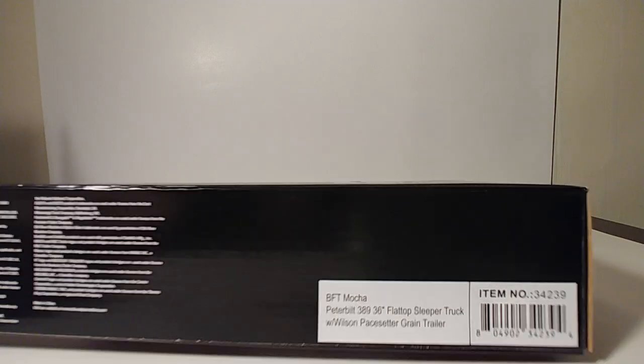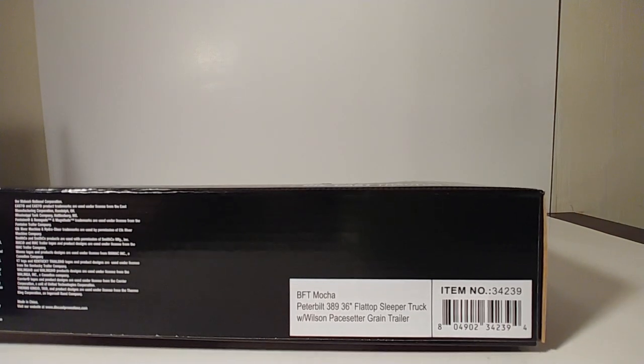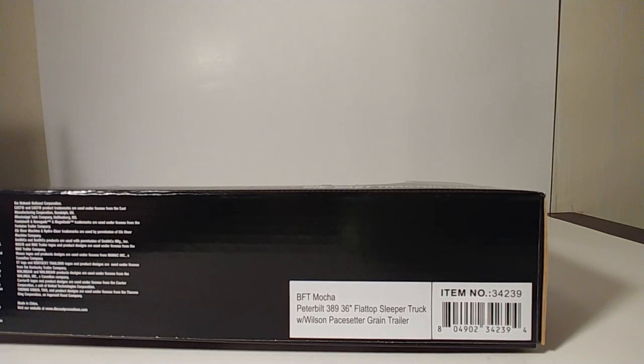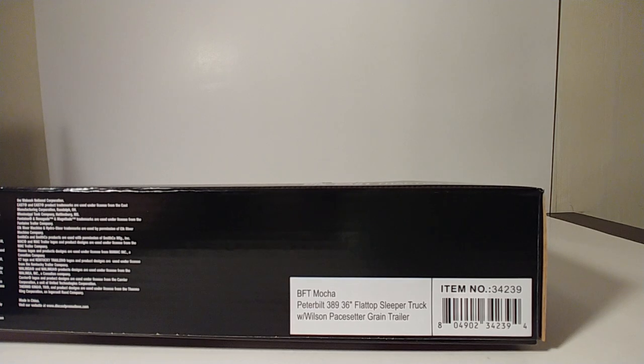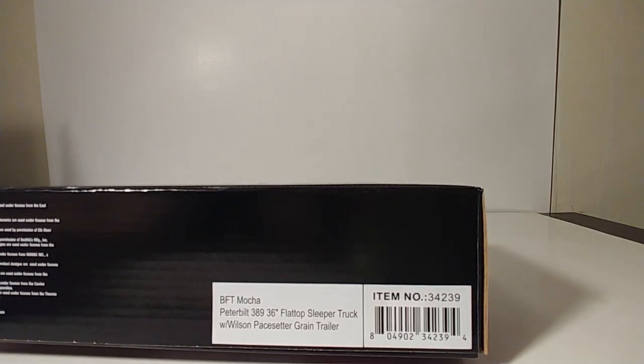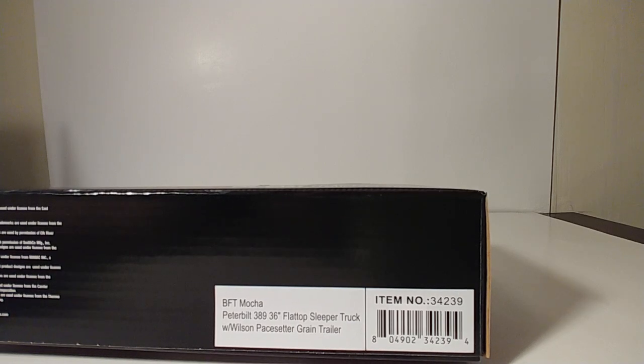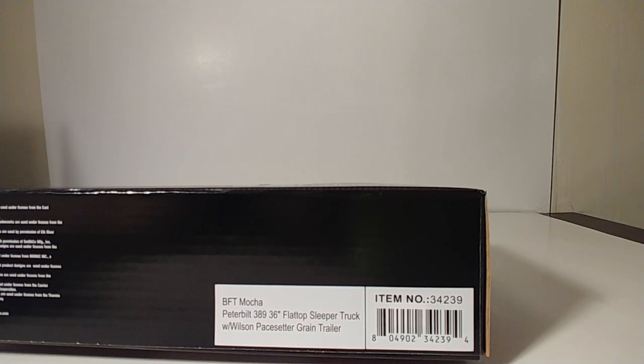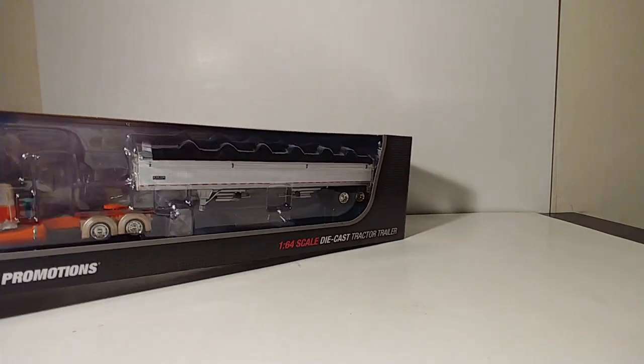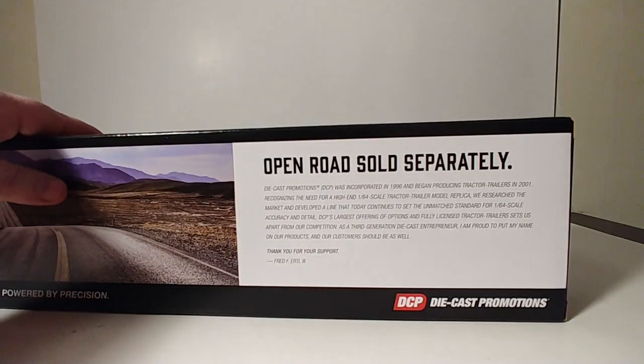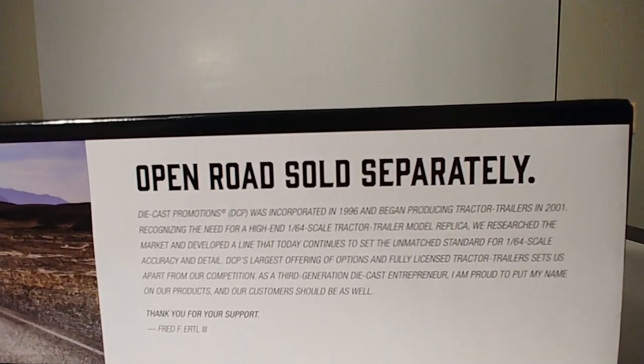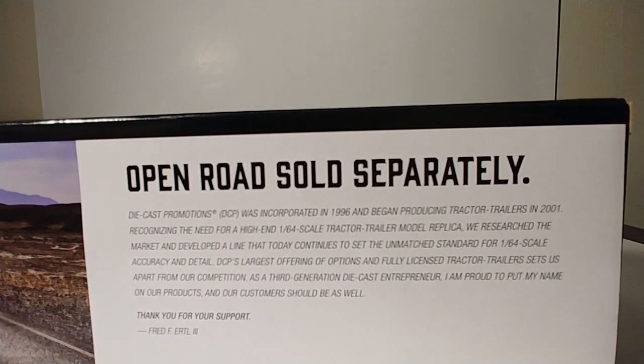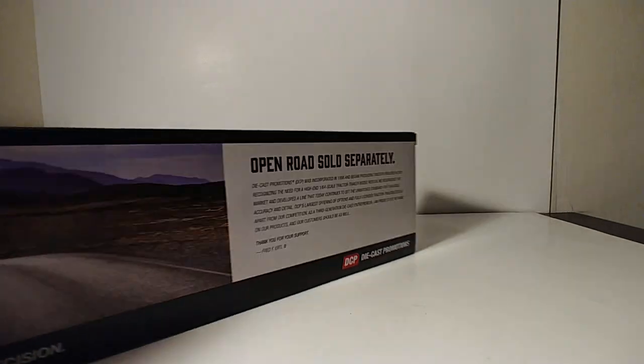Taking a look at the packaging first, you can see it's the Peterbilt 389 with 36-inch flat top sleeper truck with a Wilson Pacesetter grain trailer. For those of you looking, the item number is 34239. At the back of the box has a little bit of information about die-cast promotions.